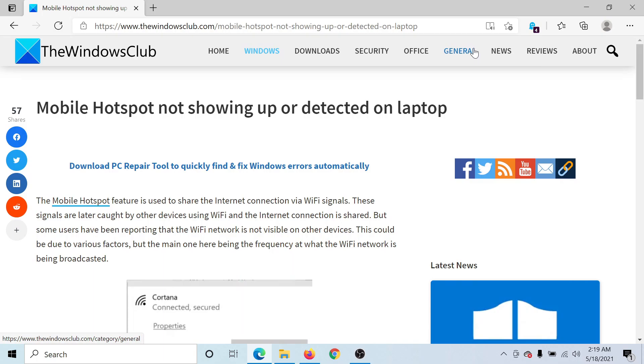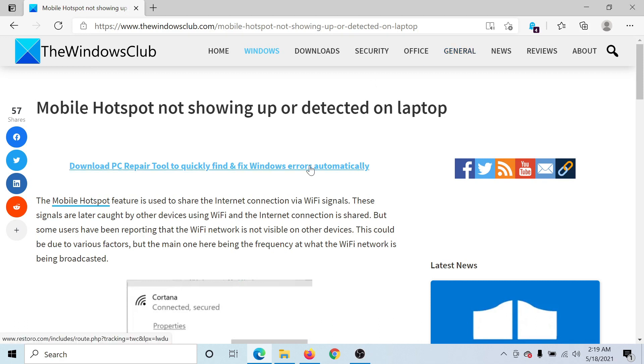Welcome to The Windows Club. If you encounter the issue where the mobile hotspot is not showing up or detected on a laptop, then either read through this article on The Windows Club or simply watch this video. I'll guide you to the resolution.